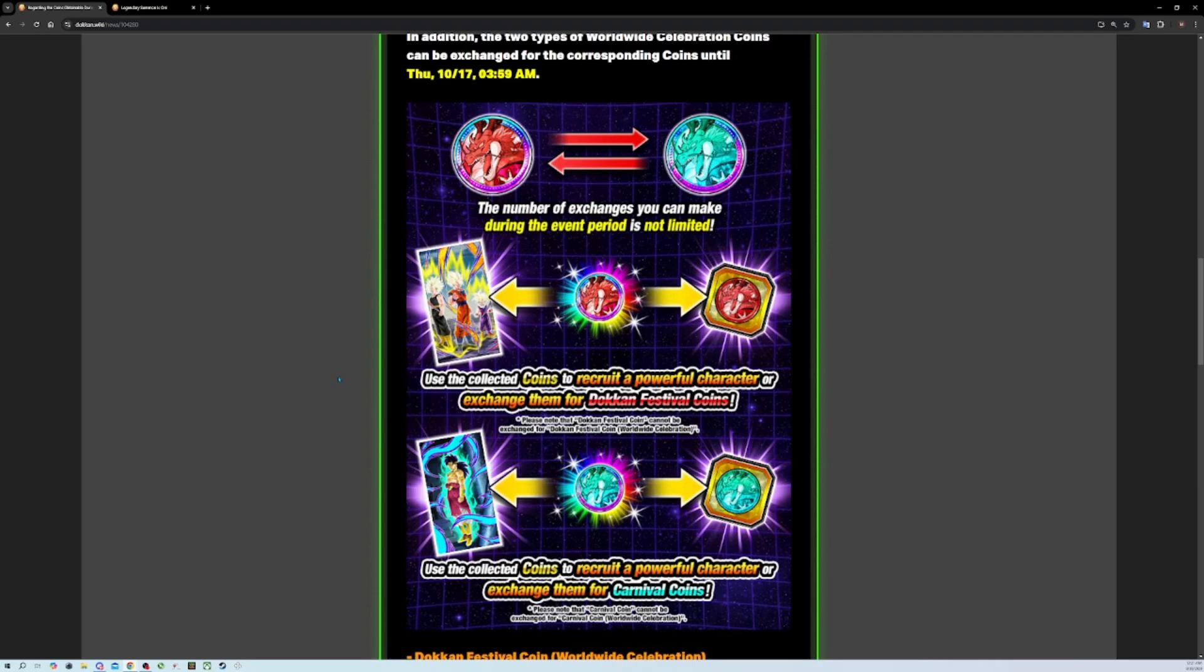If I went ahead and just coined all of the units I have - that's 36 coins. You should coin Angel Frieza first. Either that - speaking of that, why would they put a Super EZA unit on one of these banners? I would understand if it was like a new Super EZA but we - what happened to that mechanic? Just throw it on like one of those side banners.